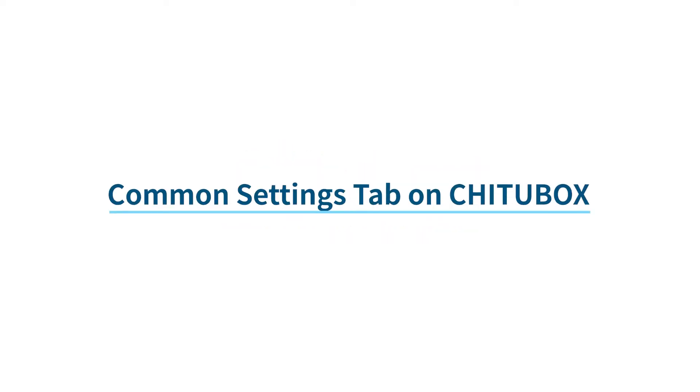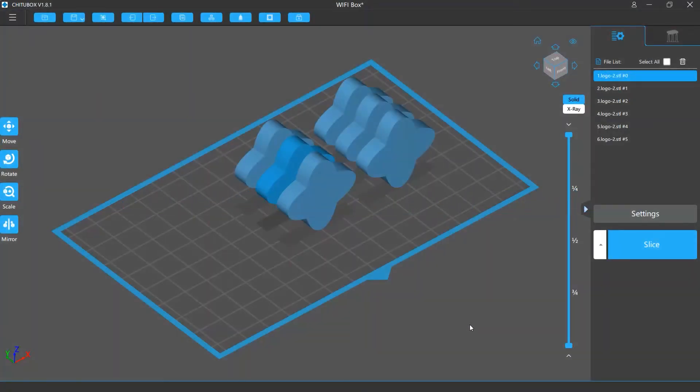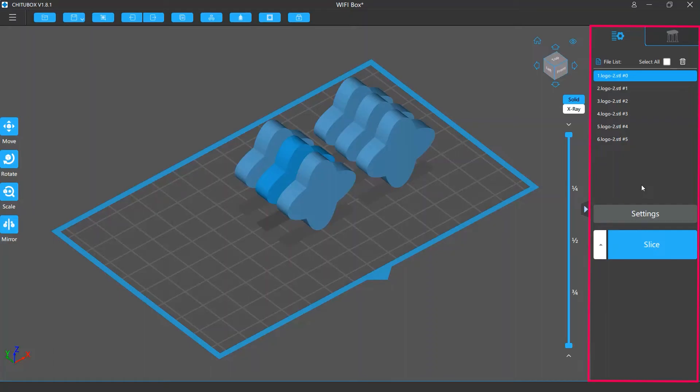In this video, we are going to talk about the Common Settings tab on ChutuBox. The Common Settings tab is on the right side of the ChutuBox screen, together with the Support Settings tab.